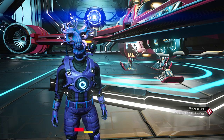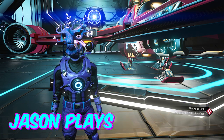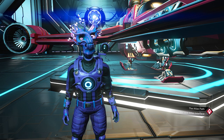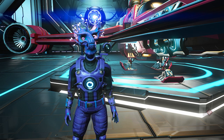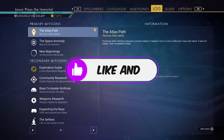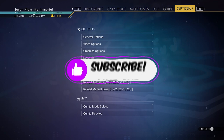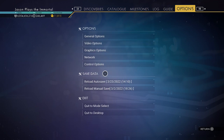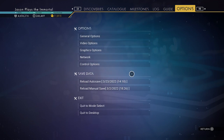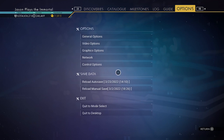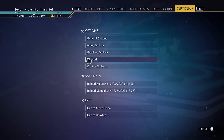Welcome back to No Man's Sky everyone. Jason here with a quick overview of my settings on PC for No Man's Sky. These will affect the consoles a little bit, but most of this is going to be on PC. If you want details on everything, there's a link below in the description to a video that is way longer and goes in depth.